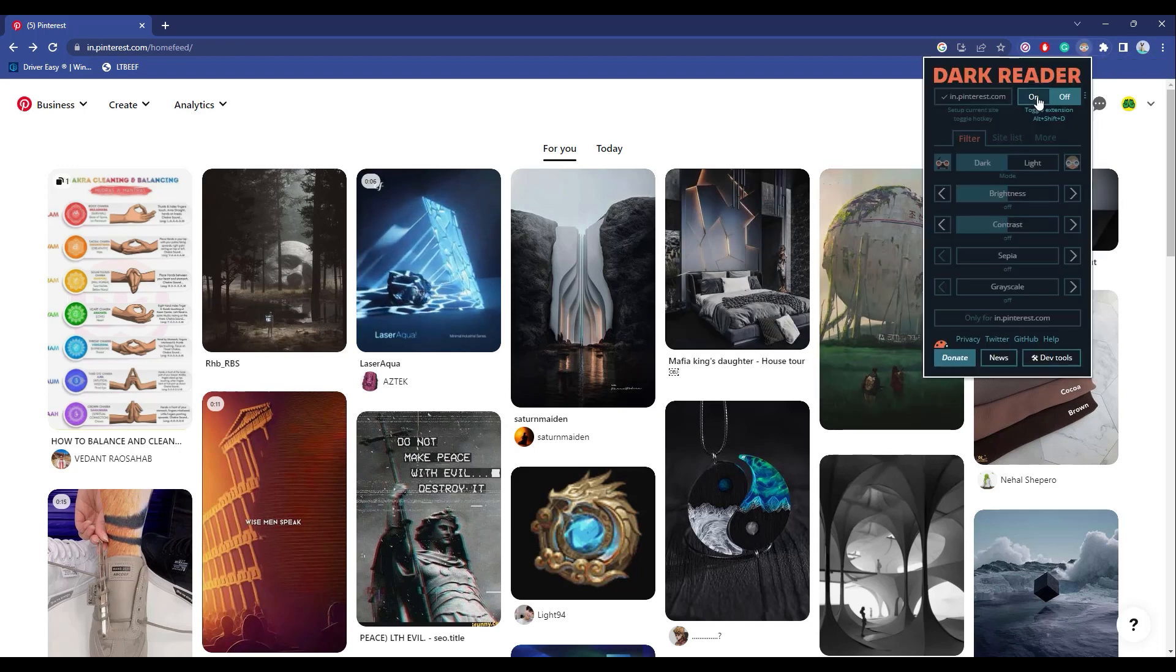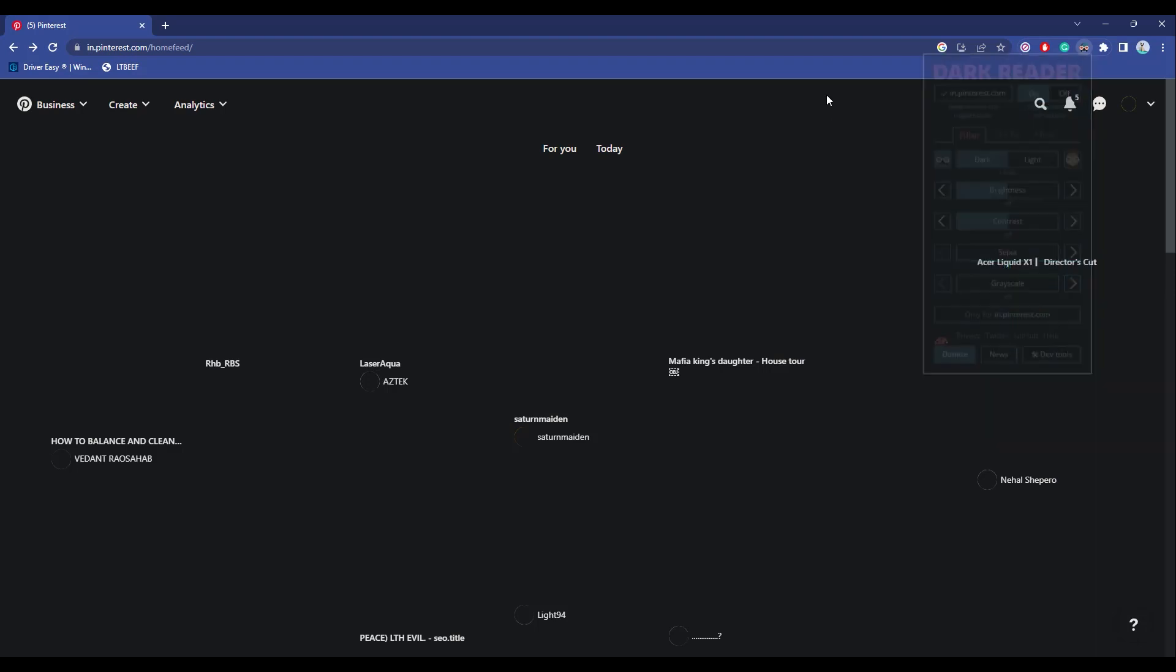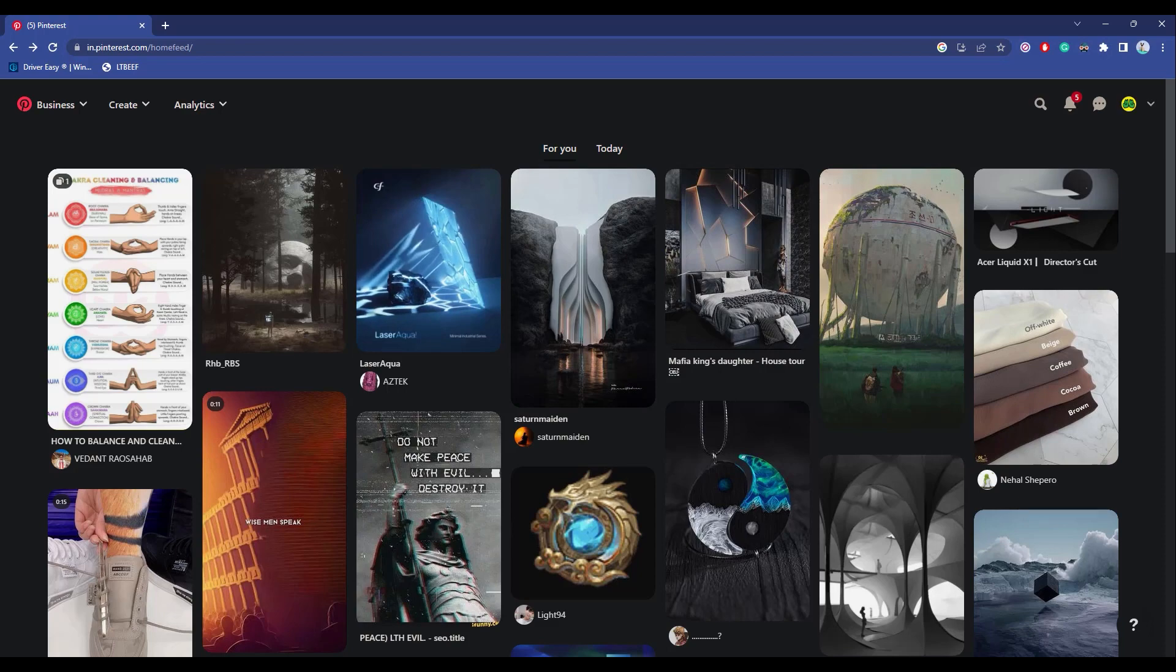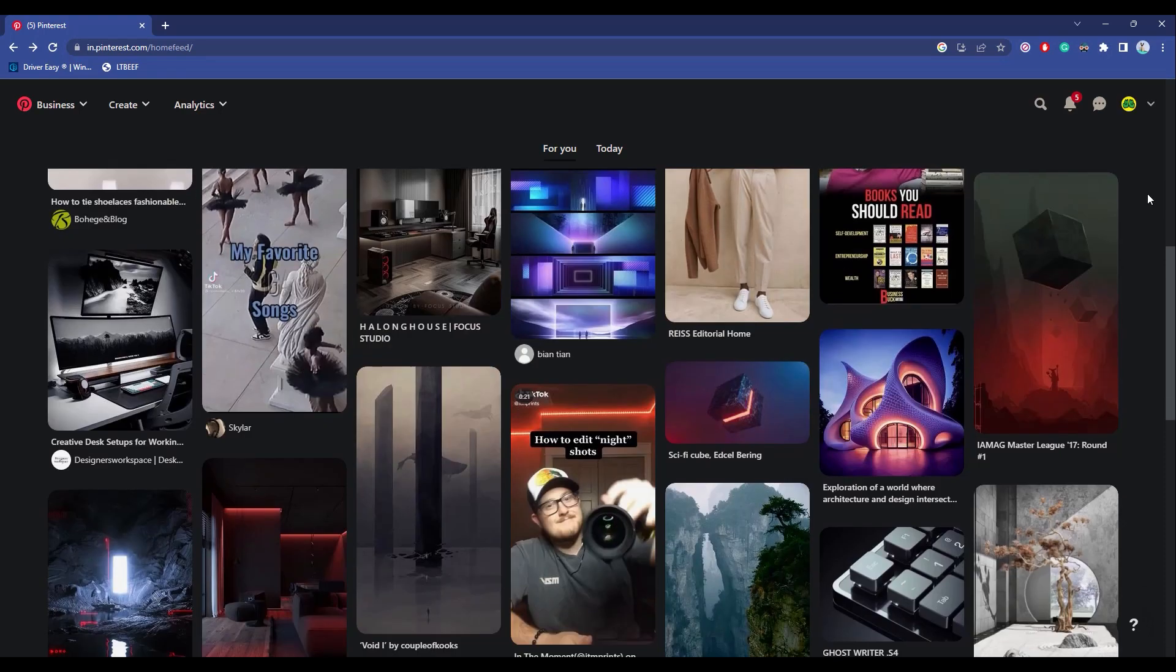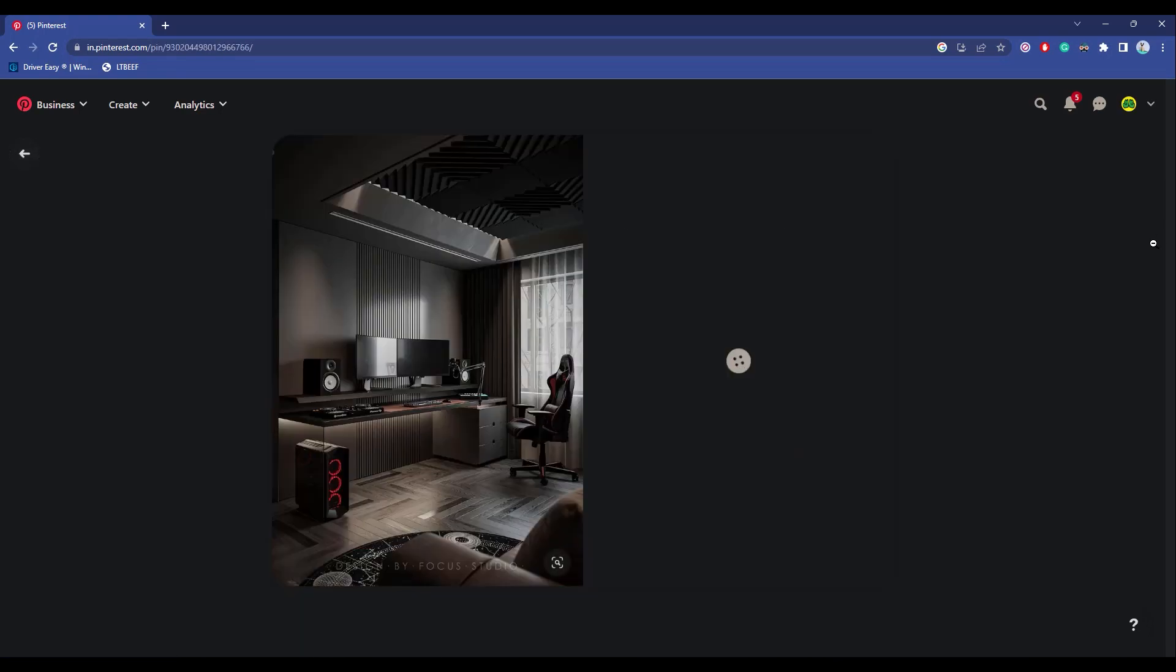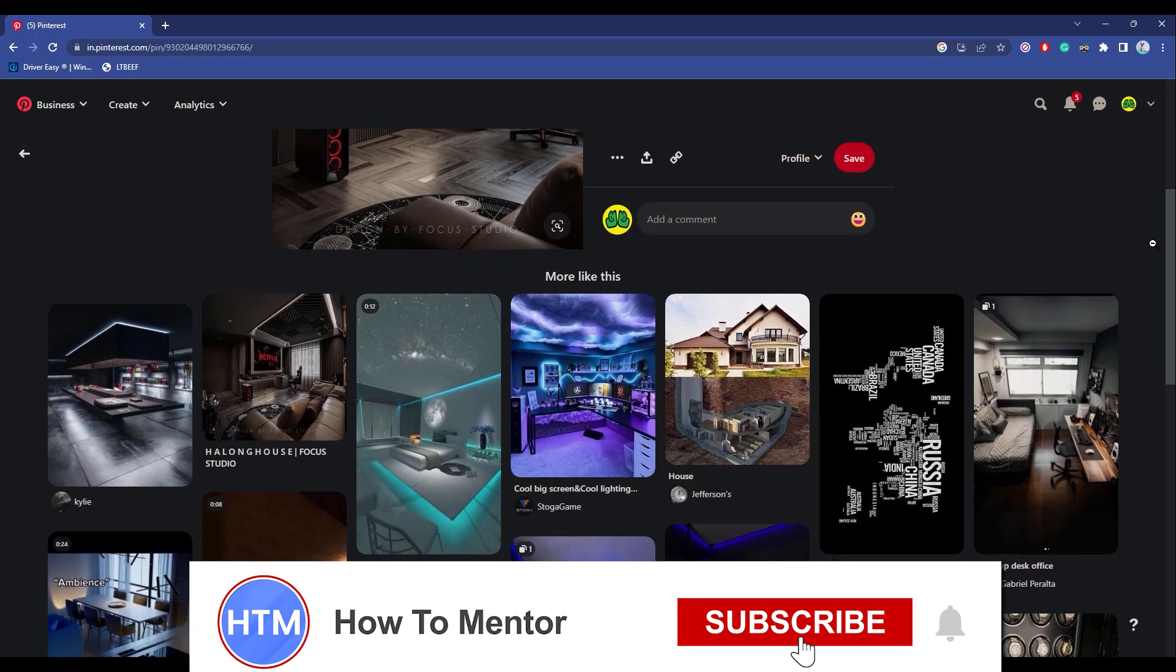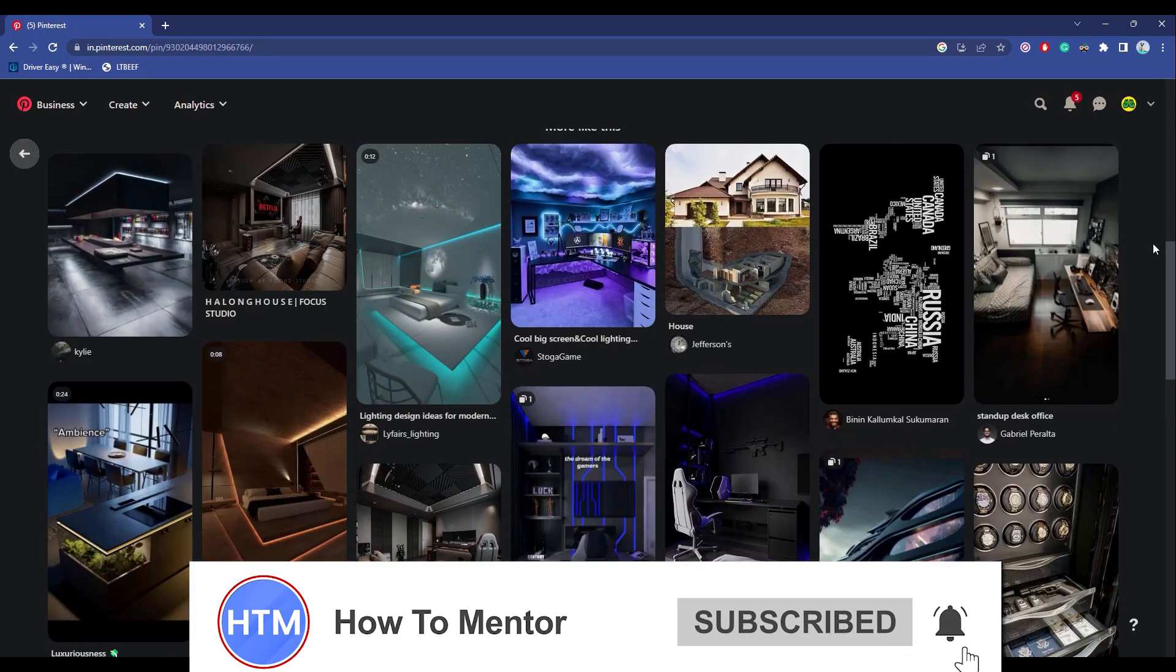Turn this on and wait for a few seconds. Here you have it - Pinterest is now in dark mode. That's it! Thank you for watching, please like and subscribe to my channel, and take care.